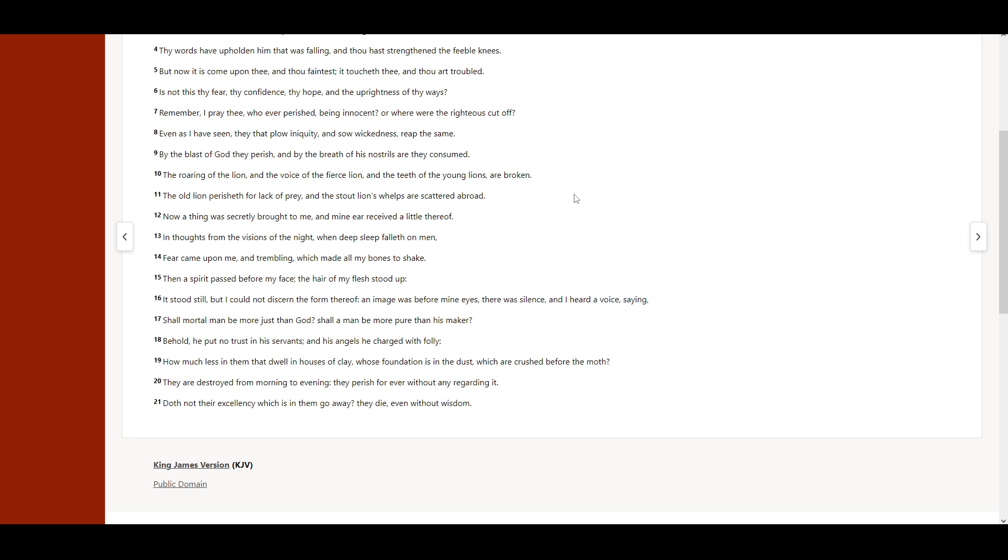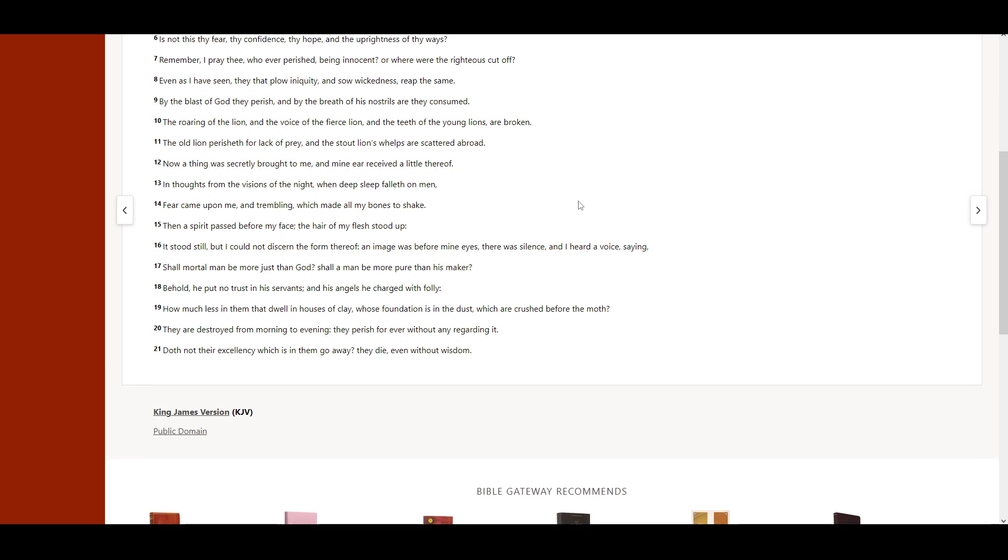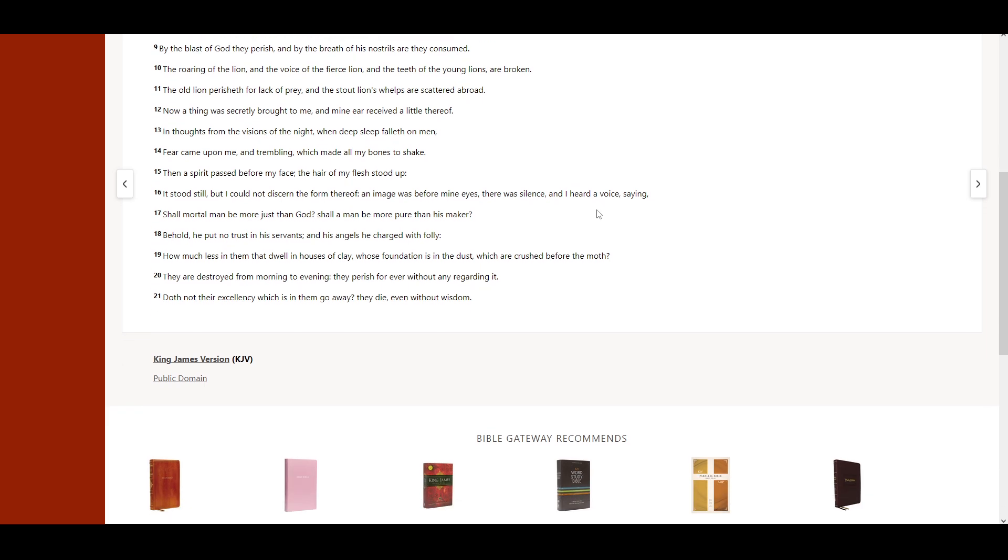Then a spirit passed before my face. The hair of my flesh stood up. It stood still, but I could not discern the form thereof. An image was before mine eyes. There was silence, and I heard a voice, saying, Shall mortal man be more just than God? Shall a man be more pure than his Maker?